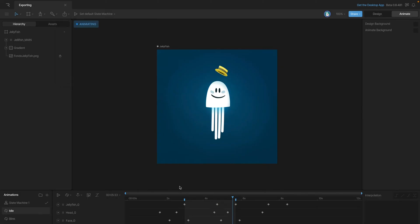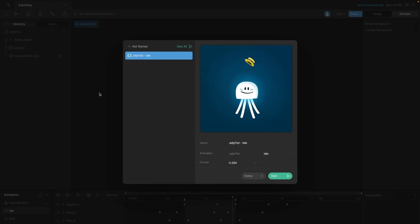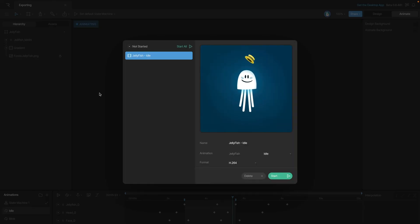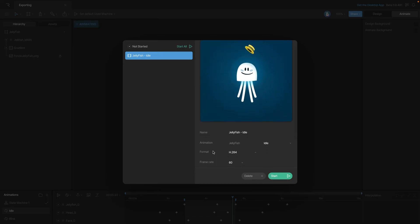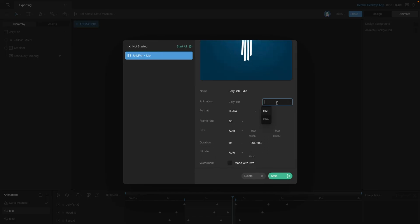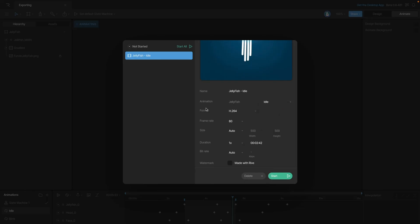But now that we're in animate mode, when we go back up to the option, you can see that add to cloud renderer reappears. Once the panel opens, we can configure our export. There's a number of things we can do, like change the name, or if we have multiple animations, we can use this dropdown to select which one we want to export.